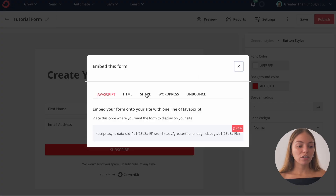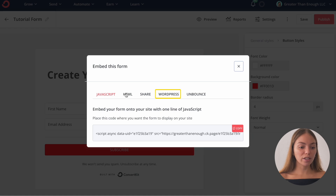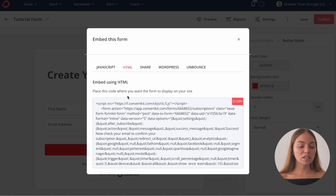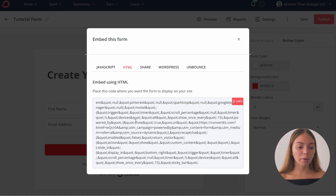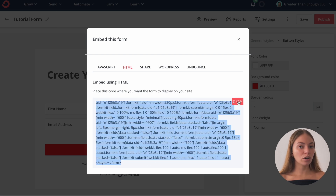ConvertKit will give us several options: JavaScript, HTML, Share, WordPress, or Unbounce. I'm going to select HTML — it will give us a code. We can copy it, then go to our website and paste it, and it will automatically add the form to our website. And that's how you create a form.